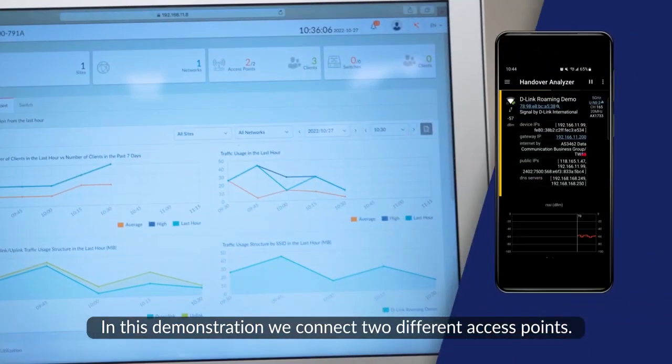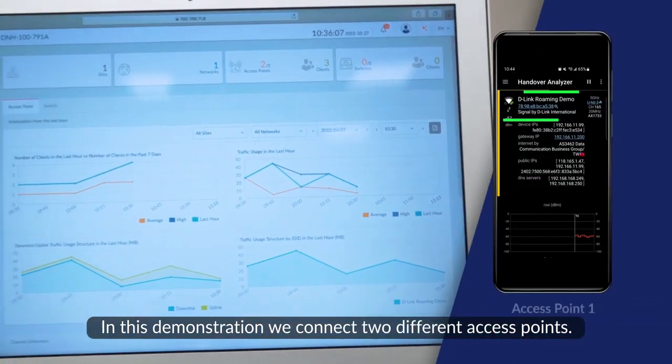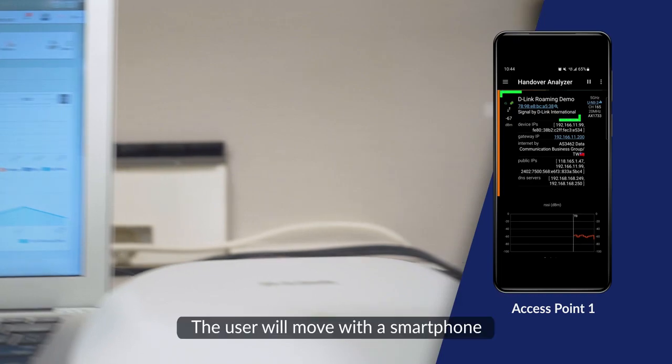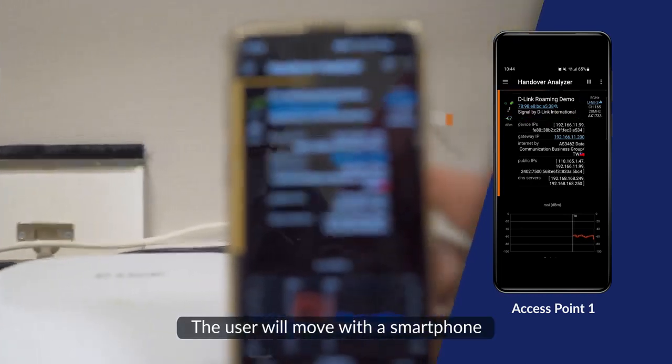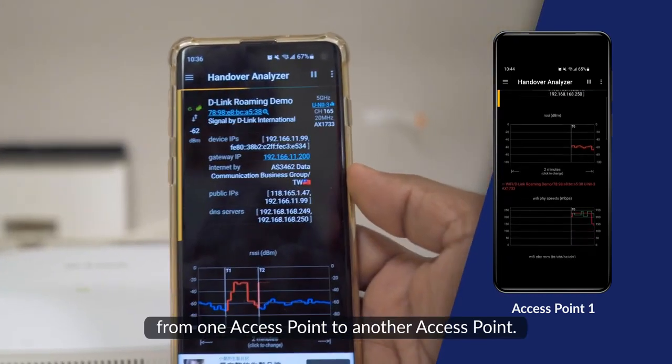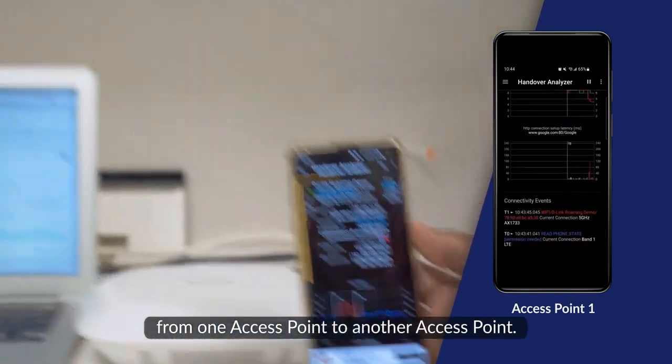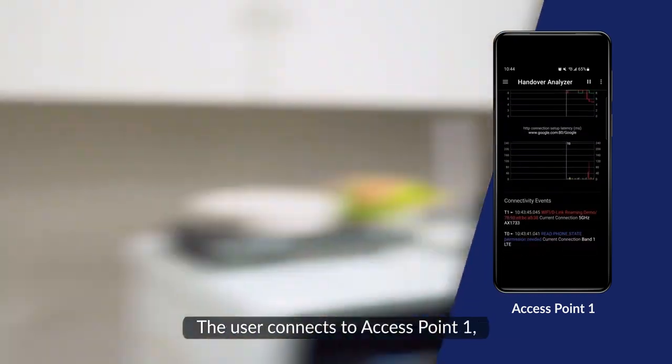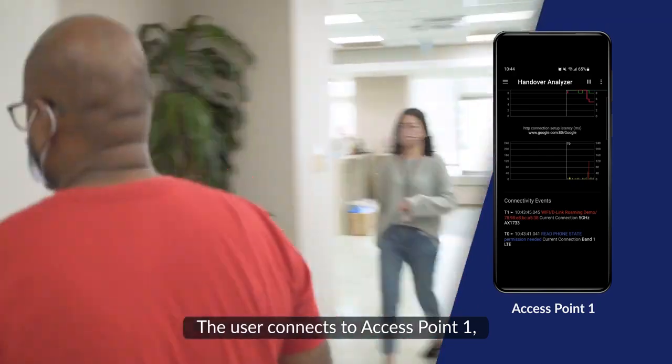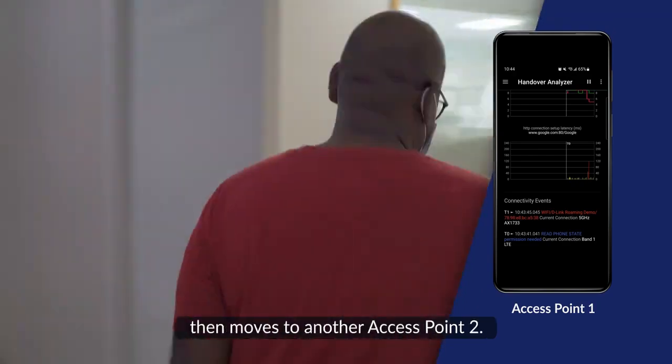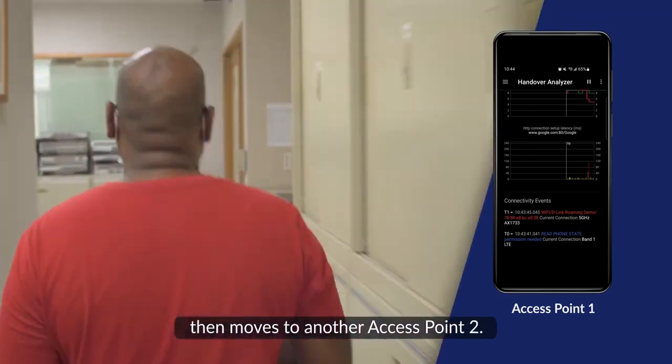Real-time test result. In this demonstration, we connect two different access points. The user will move with the smartphone from one Access Point to another. The user connects to Access Point 1, then moves to Access Point 2.